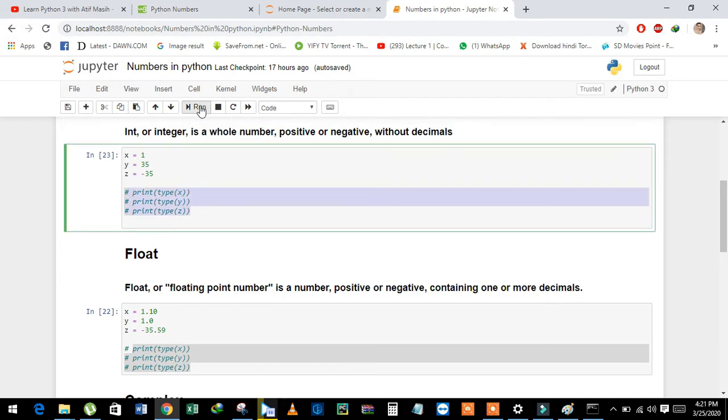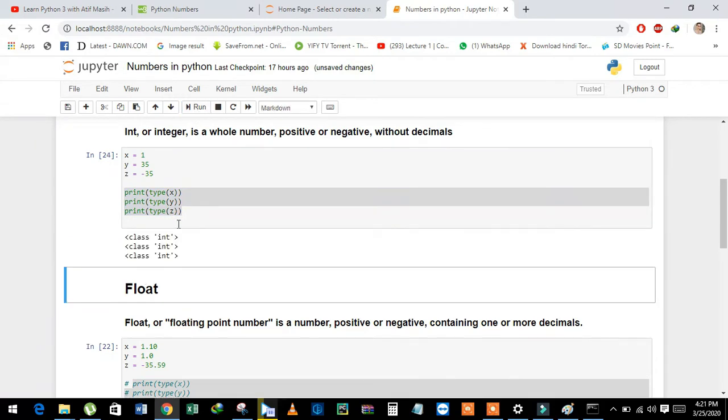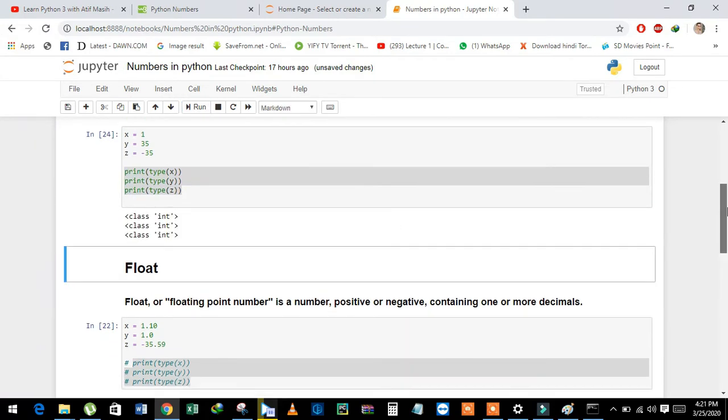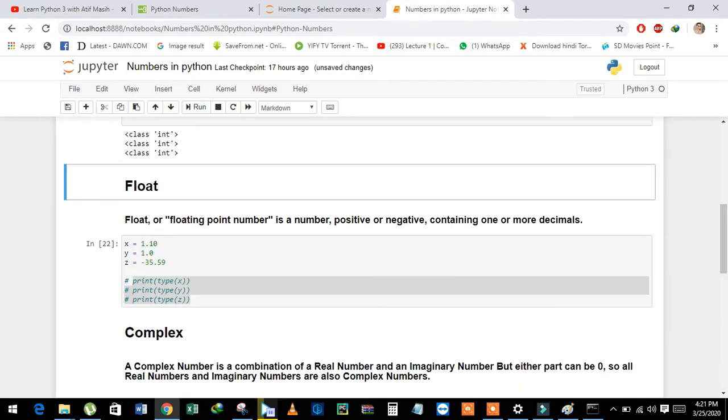Now we will see the data type using the type function. See, all variables have int data type.